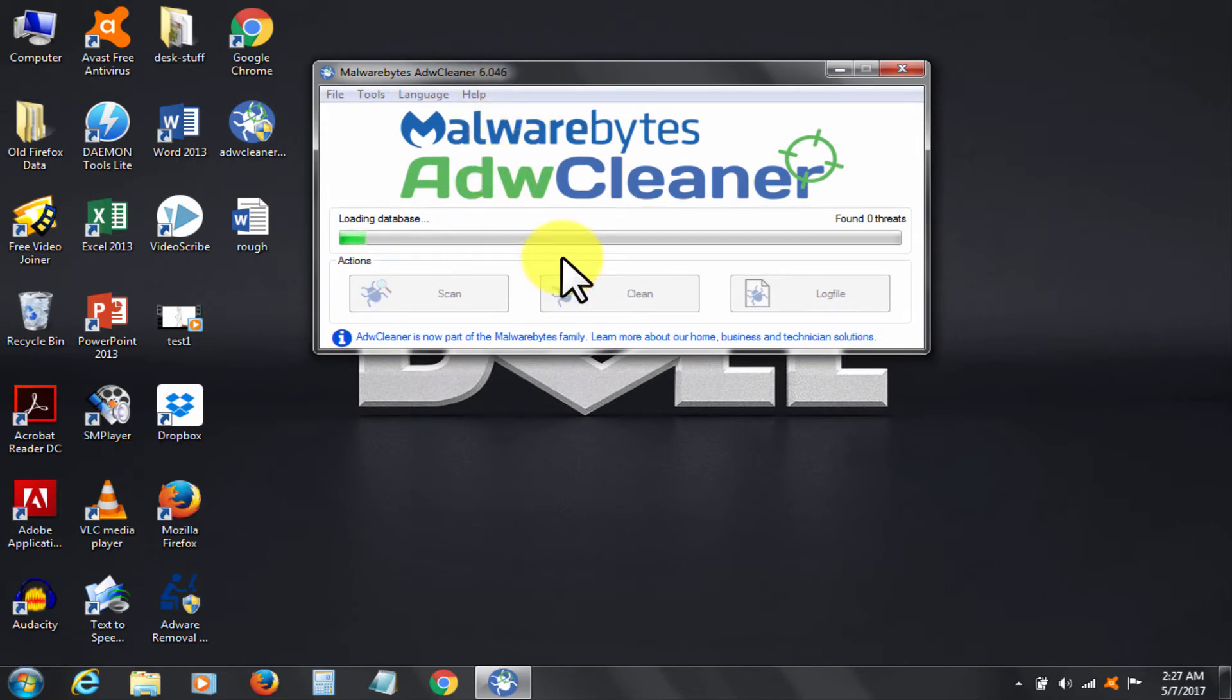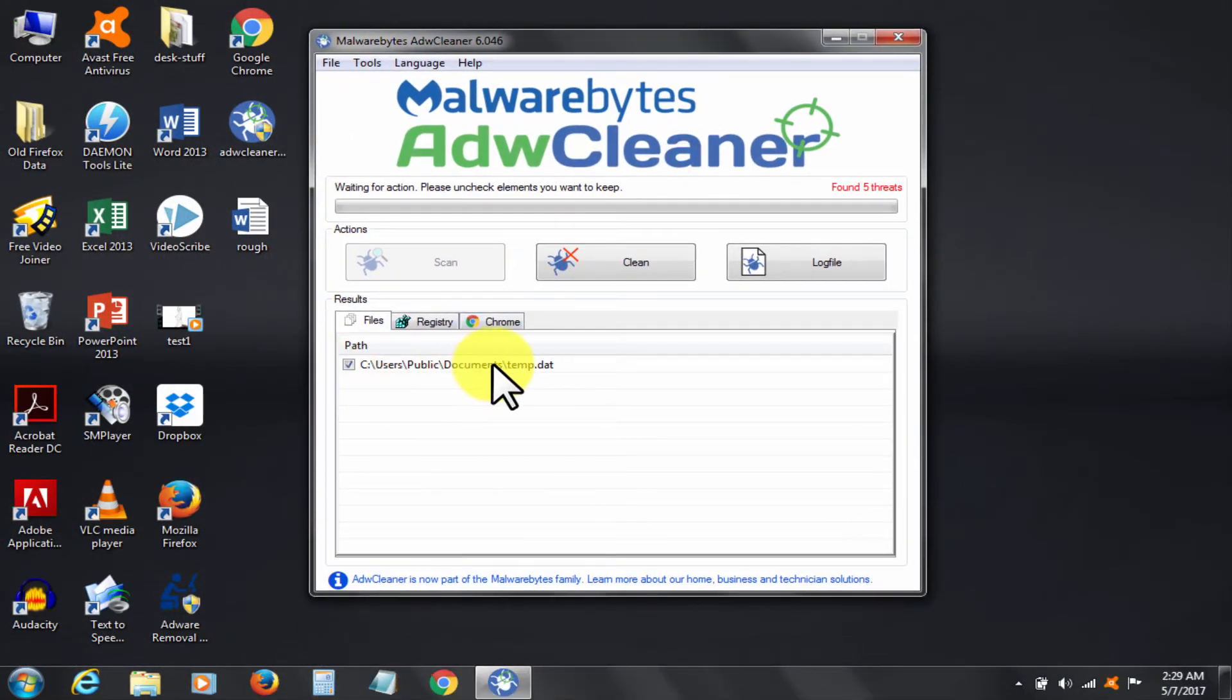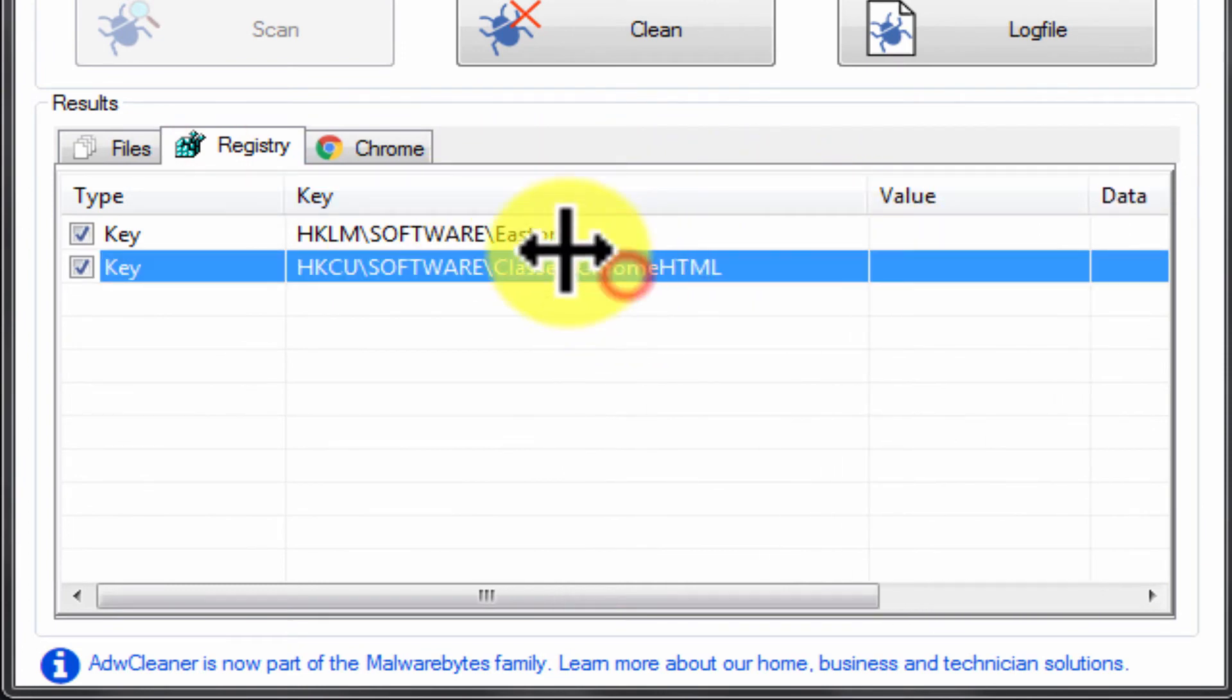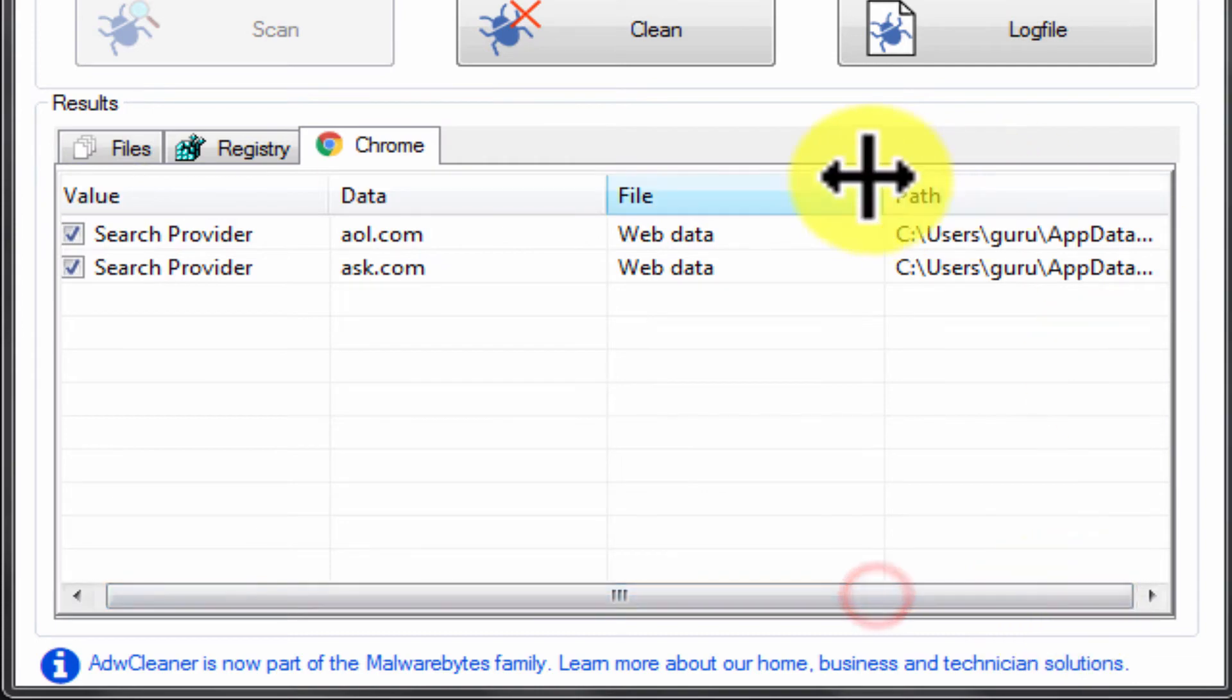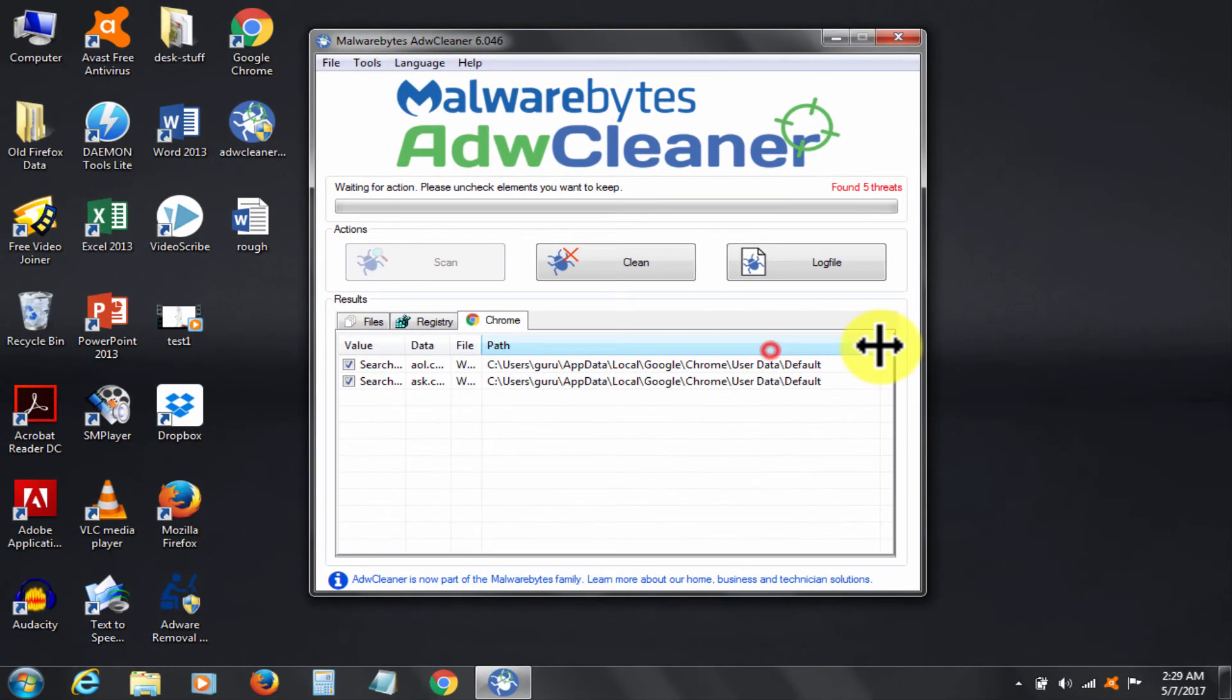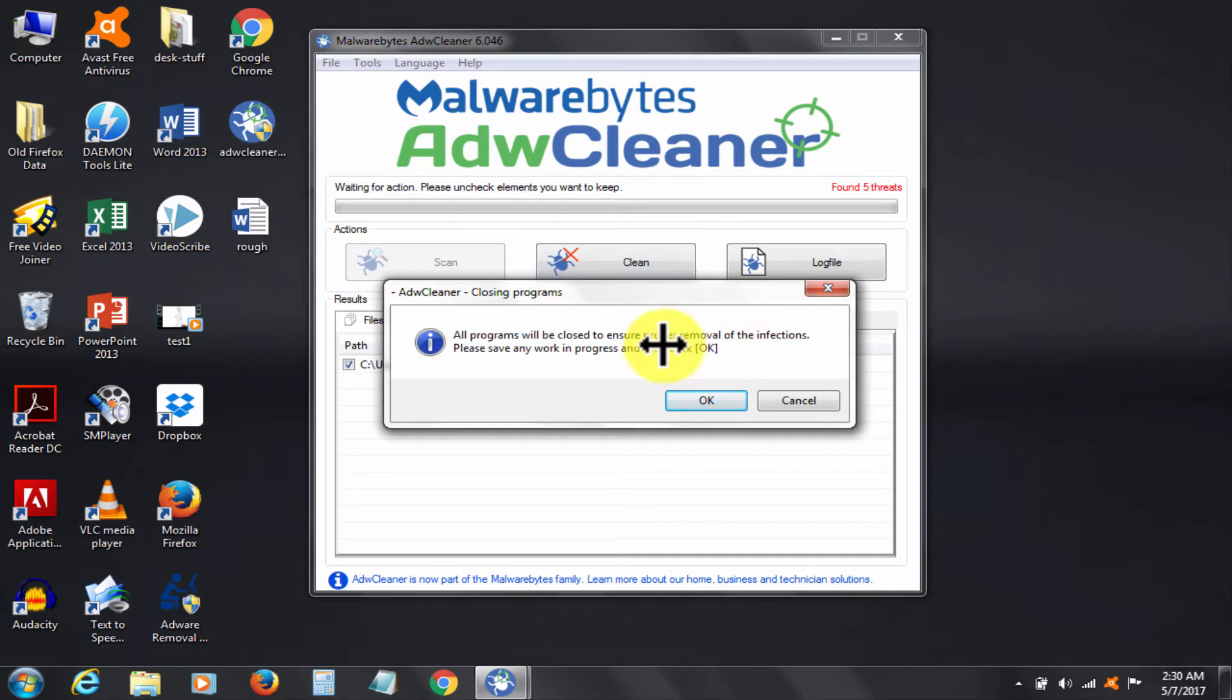The third step will then be used after this. So here are the results of scan. Registry was also infected, which the first tool could not detect. These two software in togetherness make a formidable team, and any adware or malware infection can hardly be left undetectable. Click Clean. It's asking for a restart to complete and it will show log file.